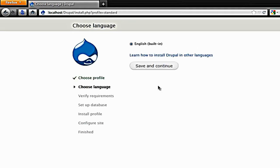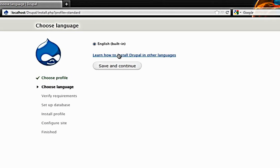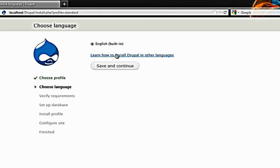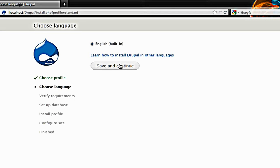English is only the language built in so you have no other options unless you want to install it in some other language. Then you can follow this link. Save and continue.